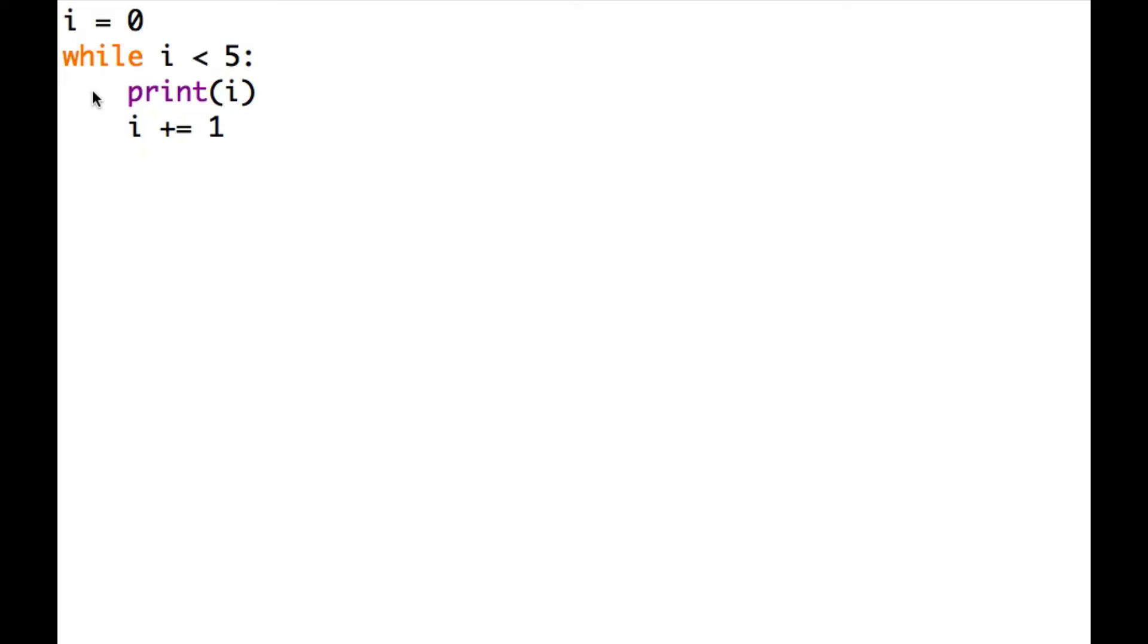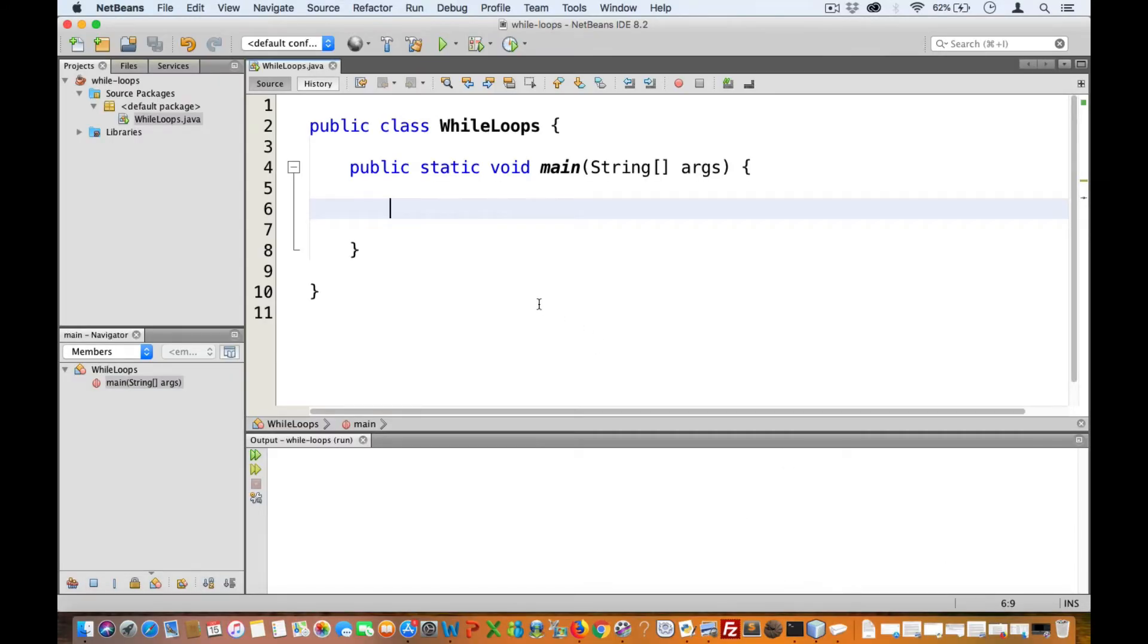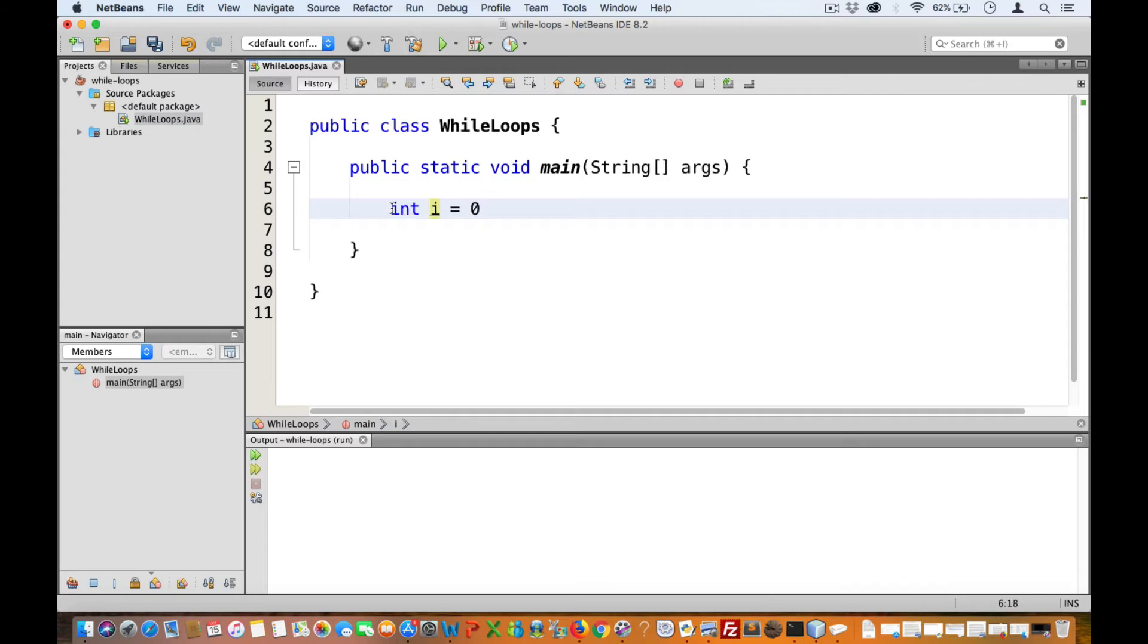Let's go ahead and translate this Python while loop into Java. First, let's create the counter, int i equals zero.